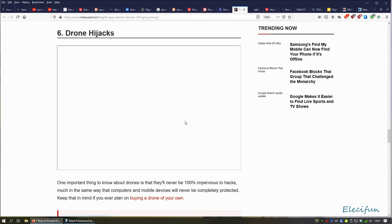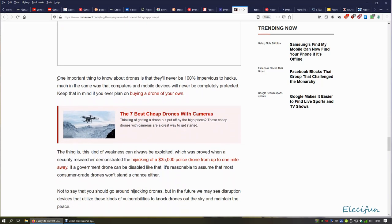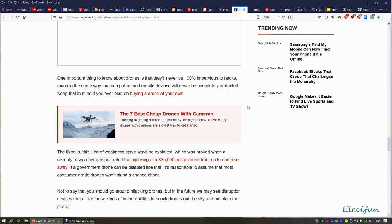None of these things sound the same. I've got different multi-rotors, a wing, and an airplane, and they all sound different. But you're going to try and have something that's going to pick out these different frequencies against everything else? In theory, maybe. One important thing to know about drones is they'll never be 100% impervious to attacks, much in the same way computers and mobile devices will never be completely protected. Keep in mind if you ever plan on buying a drone of your own.